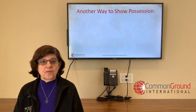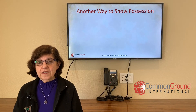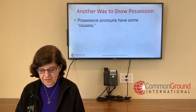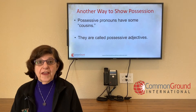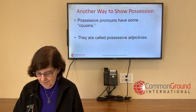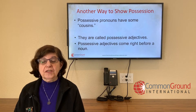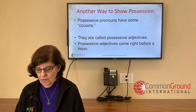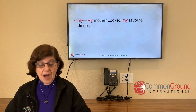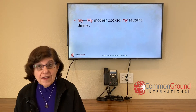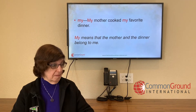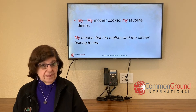We're going to talk about another way to show possession. We've talked about possessive pronouns — they have cousins, just like you probably have cousins. Possessive pronouns have cousins called possessive adjectives. They're not pronouns, but they mean more or less the same thing. Possessive adjectives come right before a noun. For first person: 'my.' My mother cooked my favorite dinner — 'my' means the mother and the dinner belong to me.